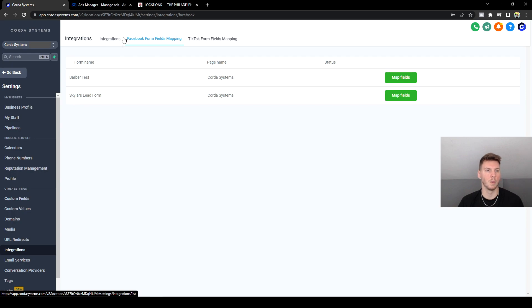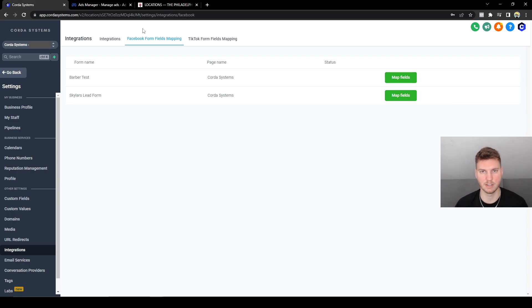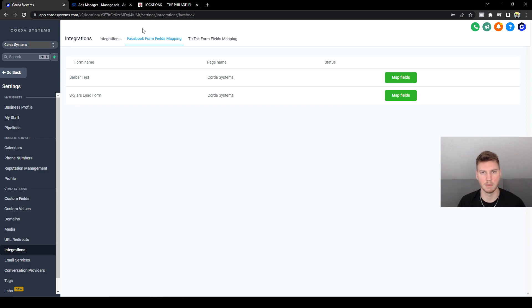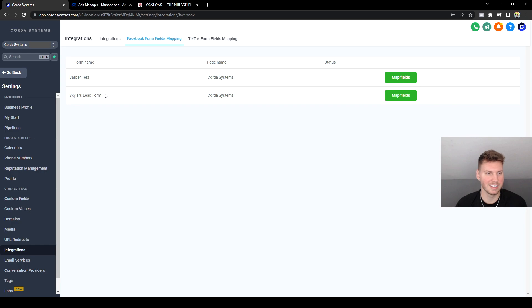Once you guys are in the Integrations tab, you just link your Facebook page. It's pretty self-explanatory. It shows you how to do it. I'm not going to bother going over that, but linking the automations is a little bit more detailed. You guys can see I have a previous lead form here that was never set active because I was supposed to be working with a client and I had everything set up.